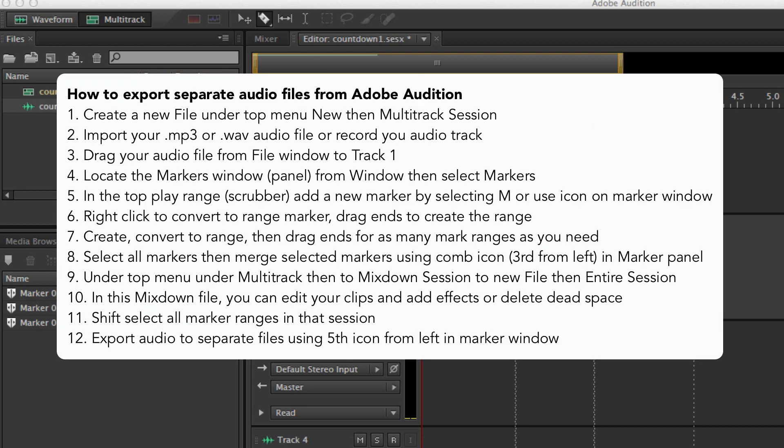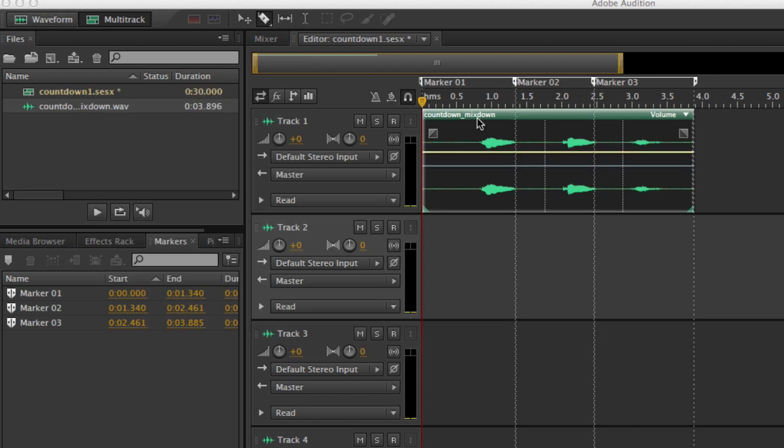So let's get started. You can either record inside of Audition by using the record functions. I created a simple countdown here. Or you can actually bring in the file the way that you want to bring in a file, your WAV file.